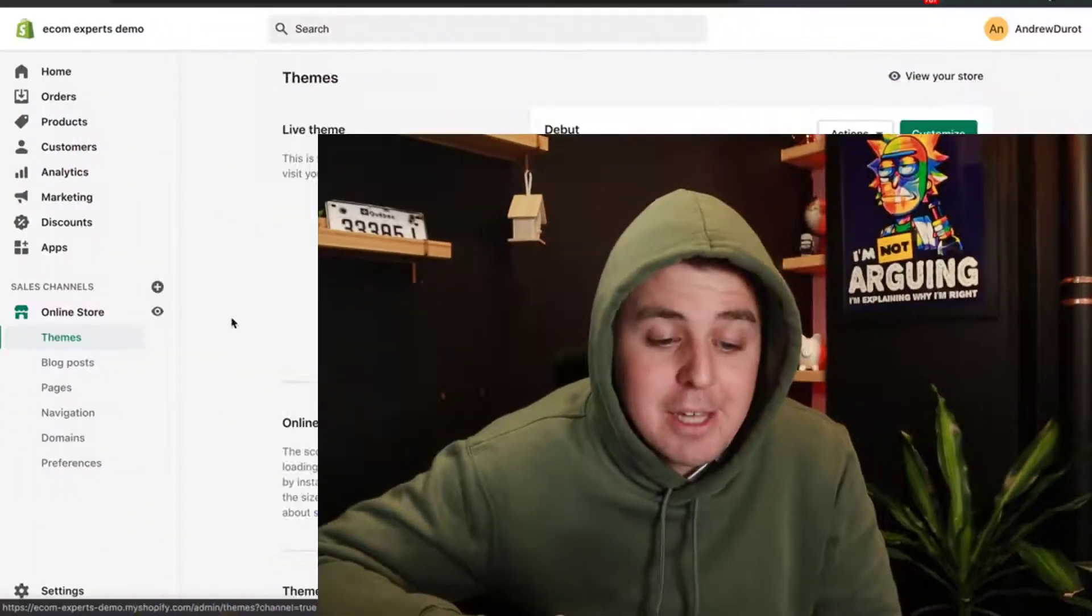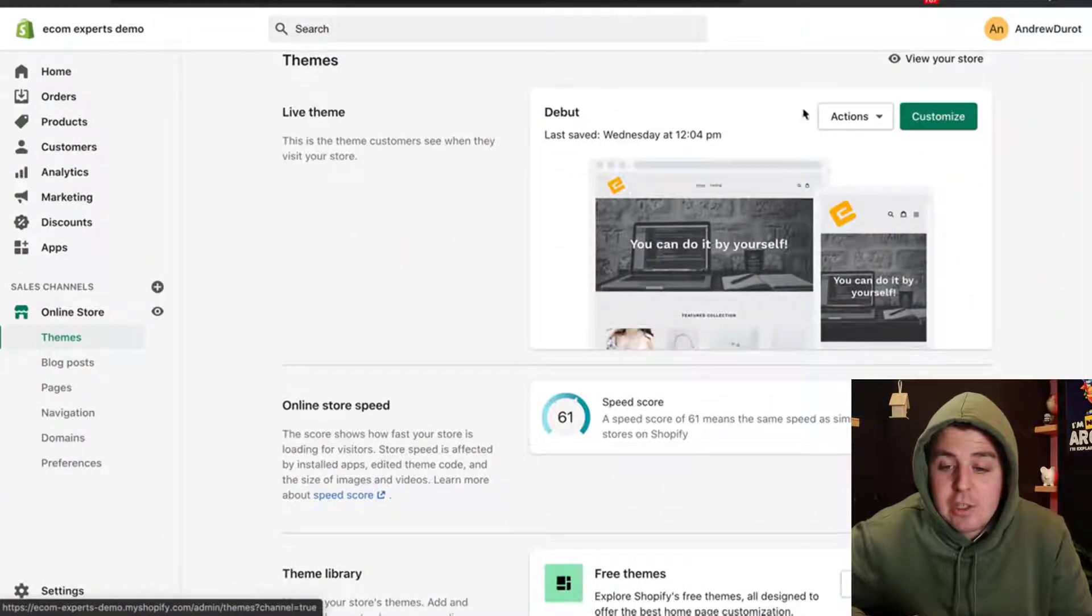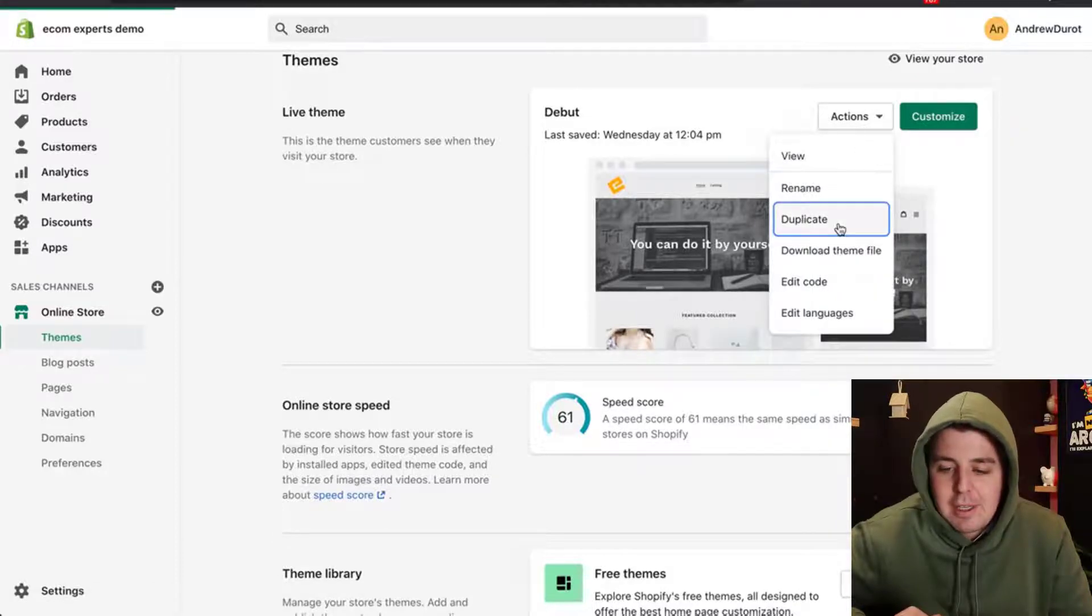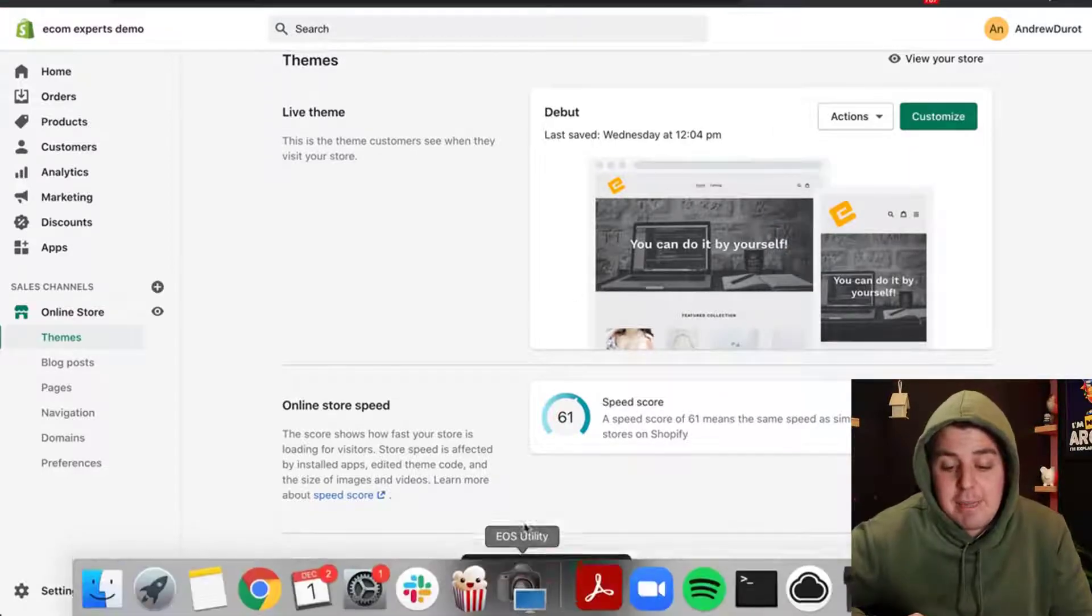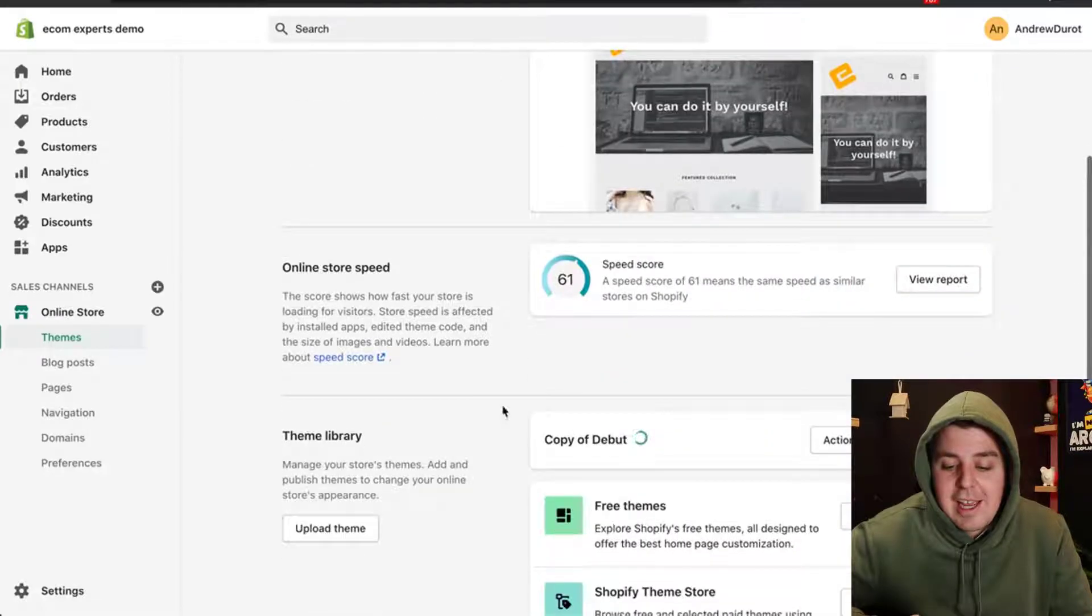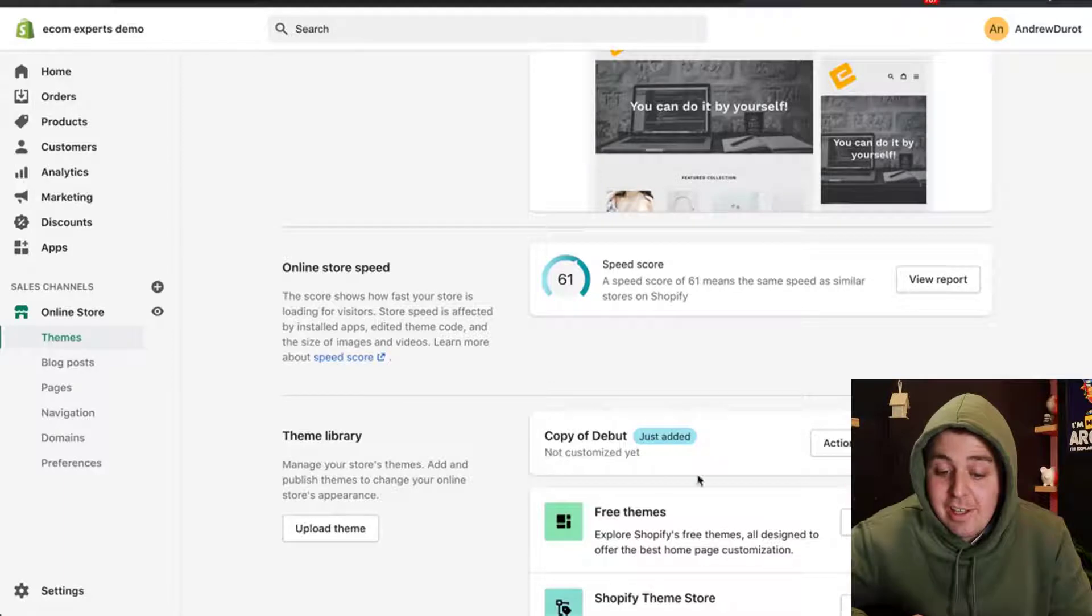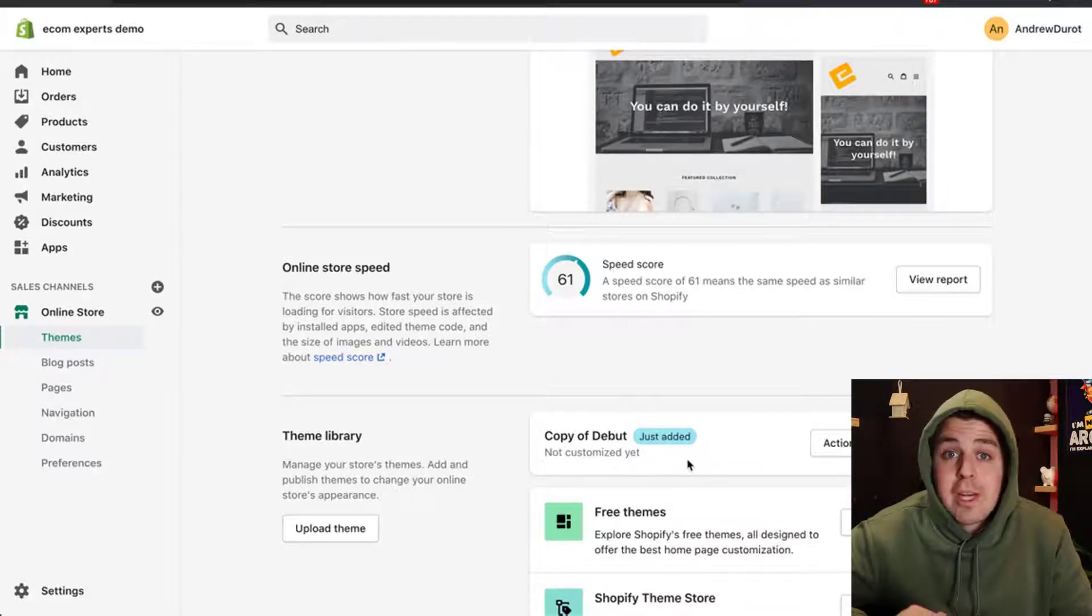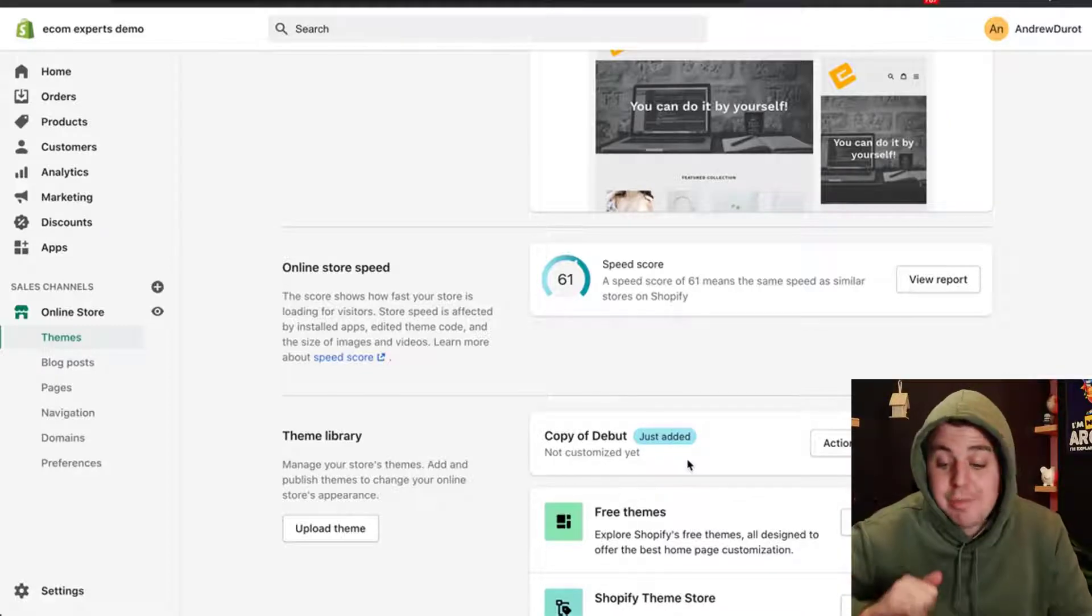We're going to do that by going to online store right here. Then on the online store, we're going to click on actions and we're going to say duplicate. It's going to take a second and the theme is duplicating. Here is the duplicate version being created. The copy is done and we're going to be working on this version right here, not on our live version, but on our duplicate version.